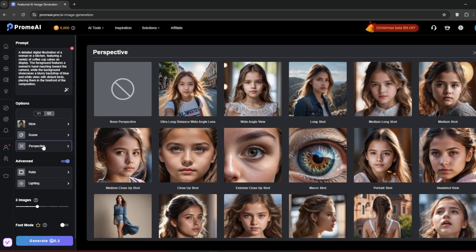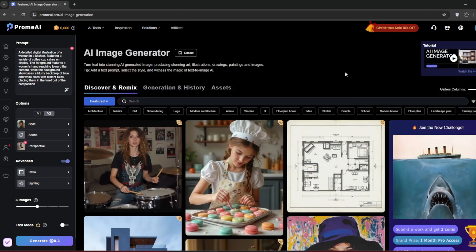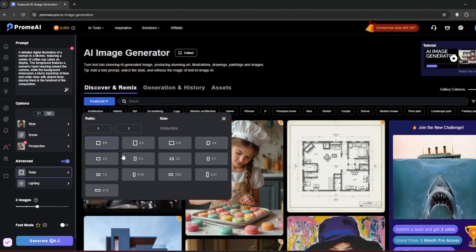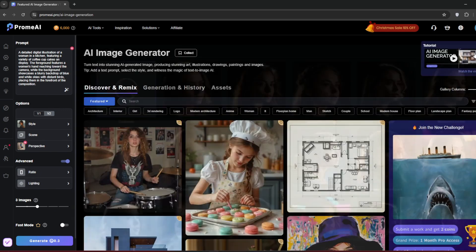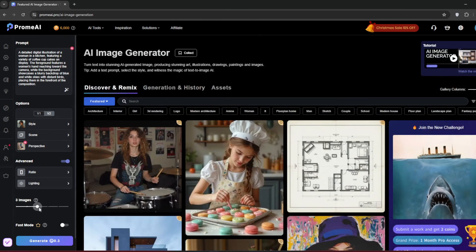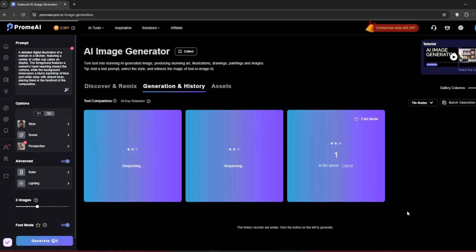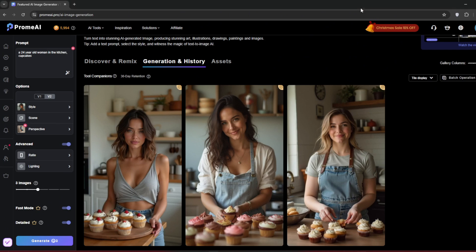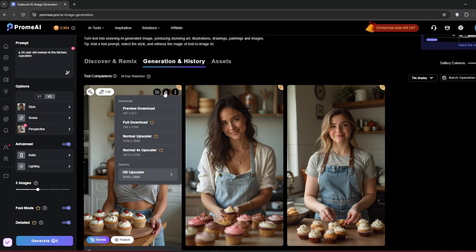Then perspective, let's choose anyone. Maybe we want small or full body. Then the ratio, we'll maybe choose 16 by 9. Then the lighting, maybe we'll just leave it at none for now. Then for the amount of images, you can maybe put four but let's leave it at three. Then you can turn on fast mode or not. Maybe I'll turn it on, then click on generate and let's see how it does. As you can see, it's done and boy oh boy, look at how realistic it is. There is no sort of morphing, nothing like that. It's very realistic and you can easily download it or you can send it to the HD Upscaler.